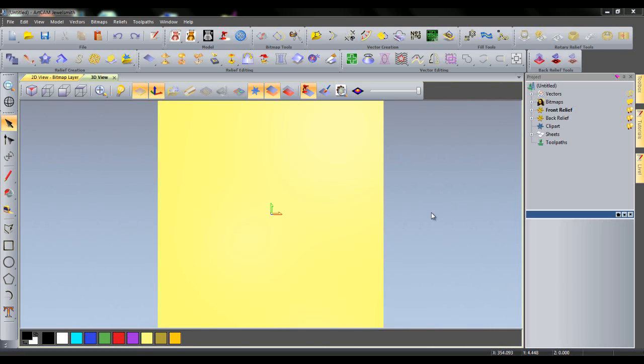Hello and welcome to this ArtCam 2012 video tutorial, highlighting the changes made to vectors in the 2012 version. The most notable change is that it is now possible to create and edit vectors in the 3D view.